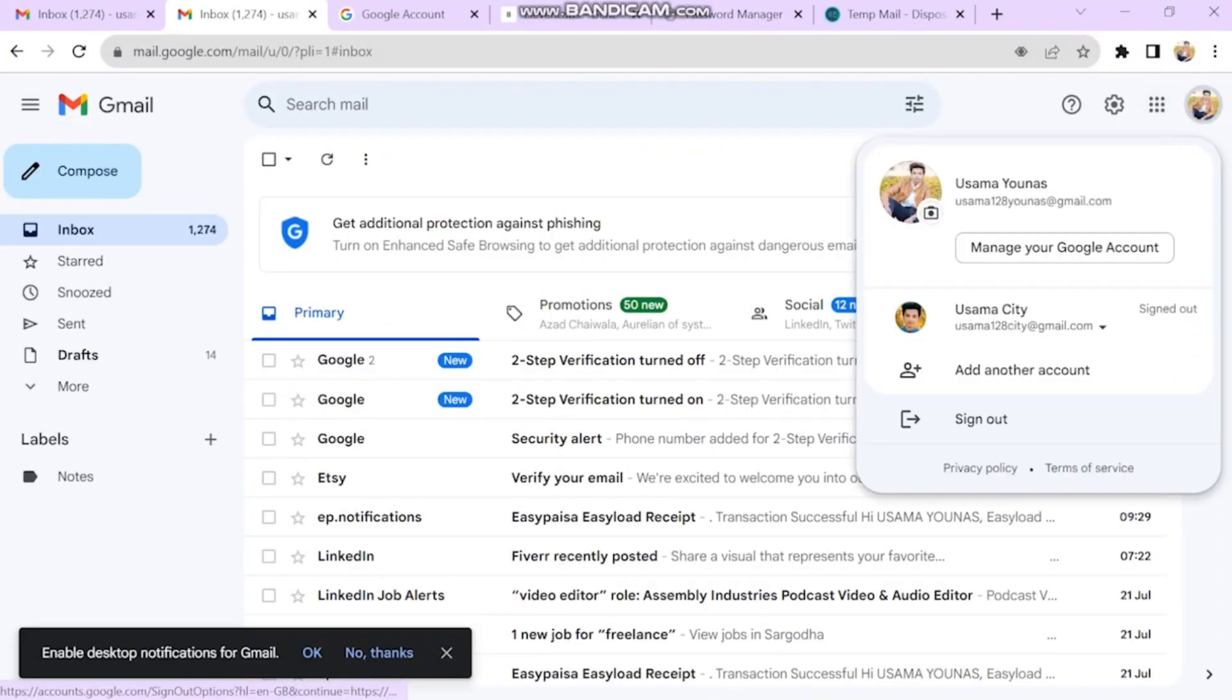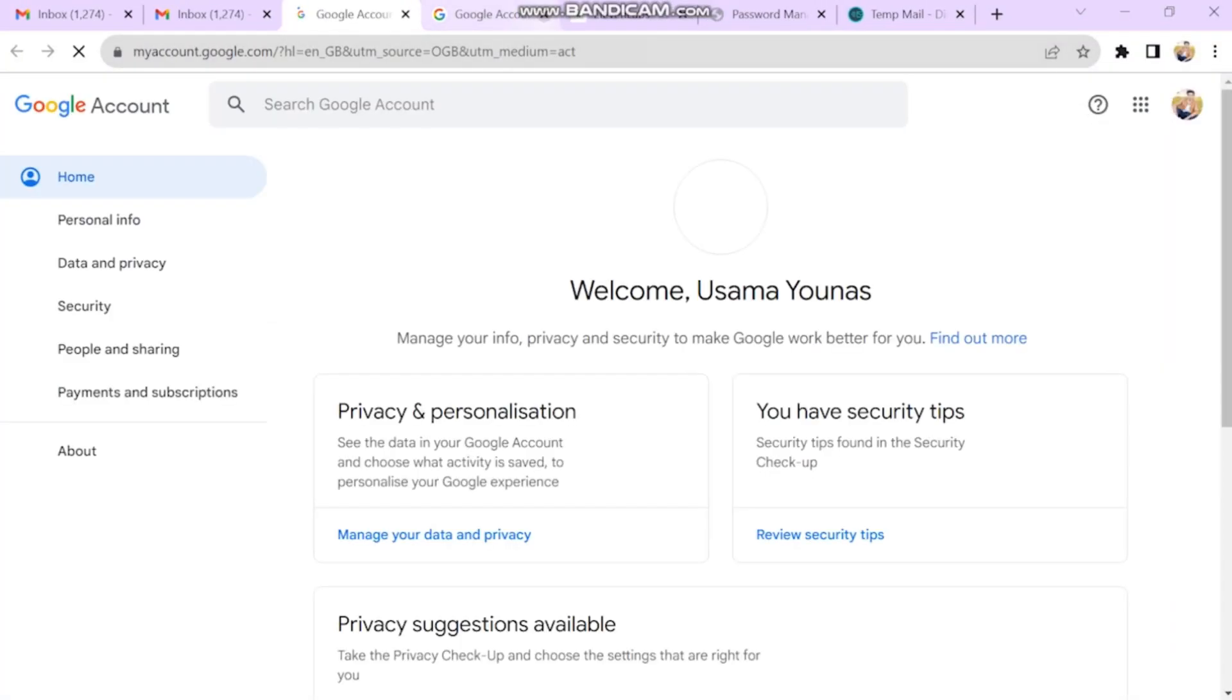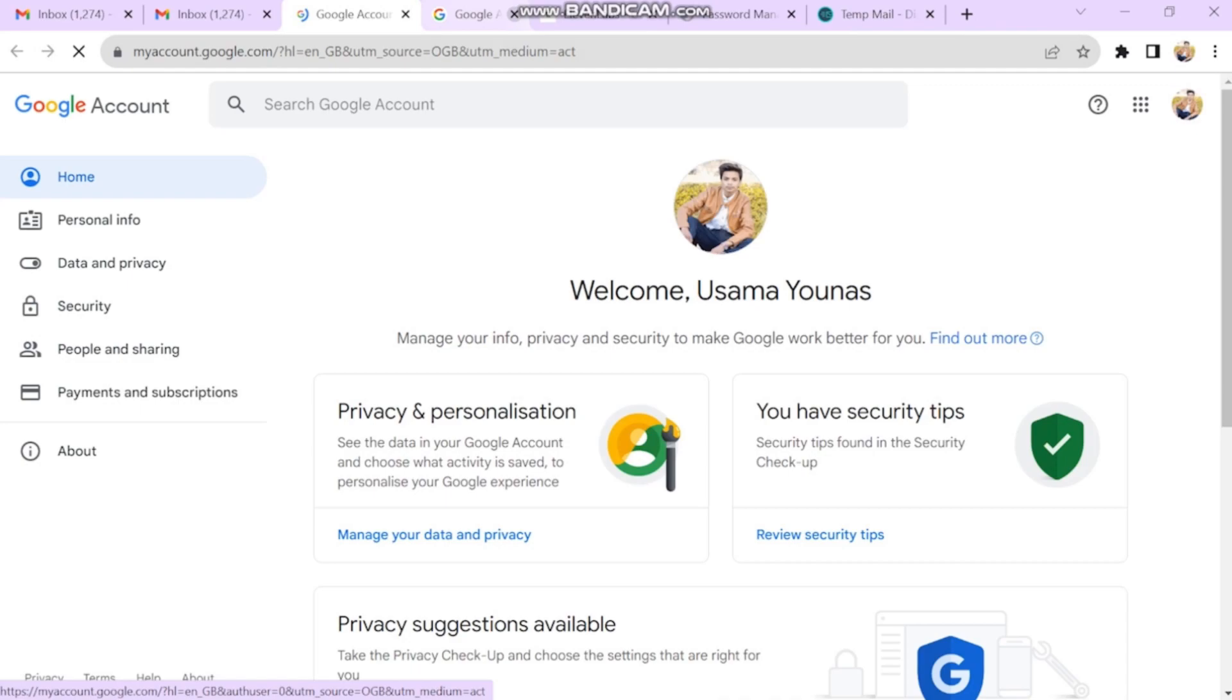First of all, log into your account and go to account manager. I will be using this Gmail for our demo.